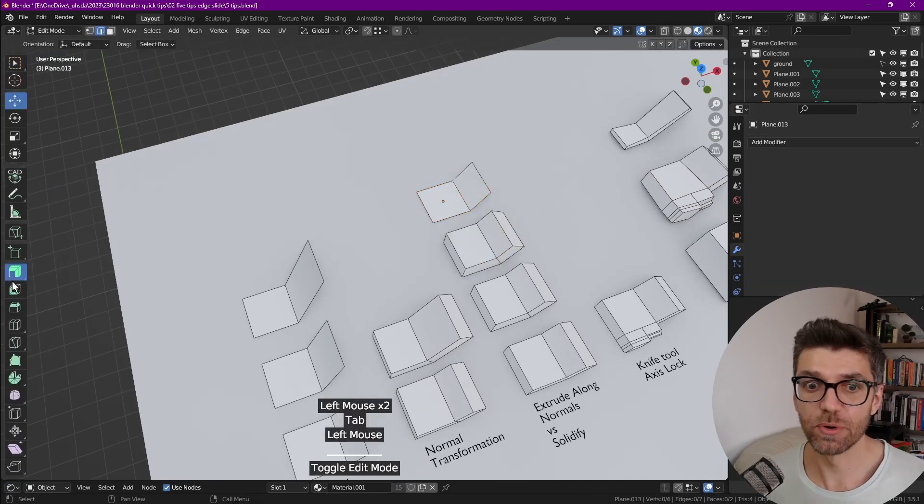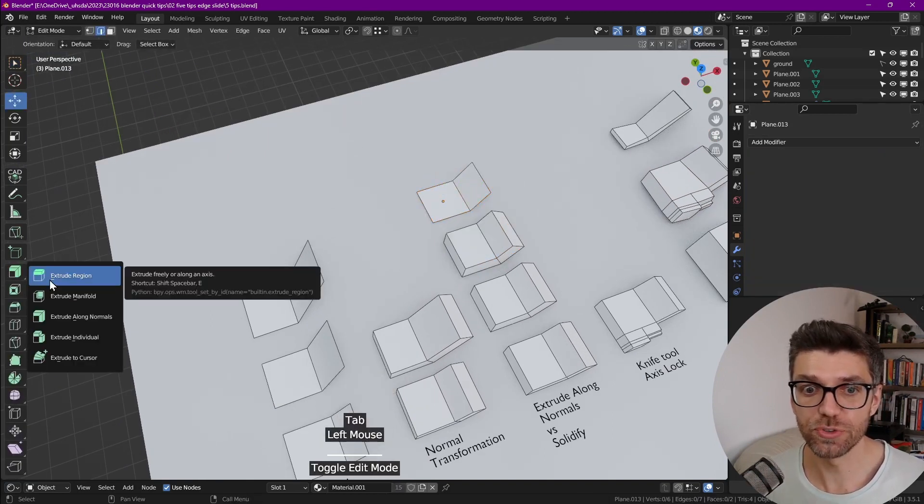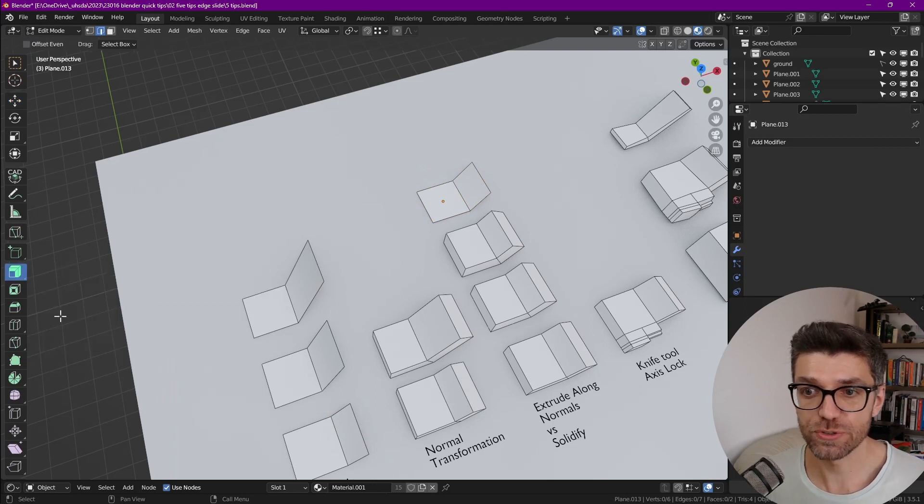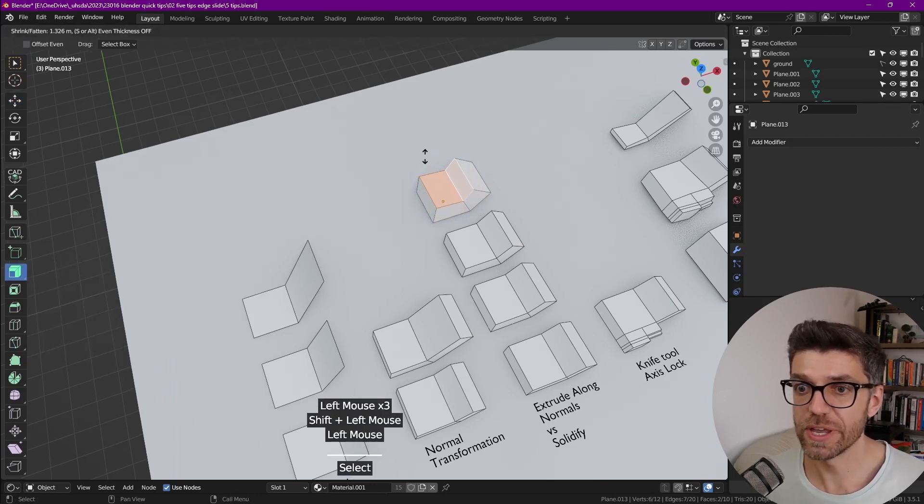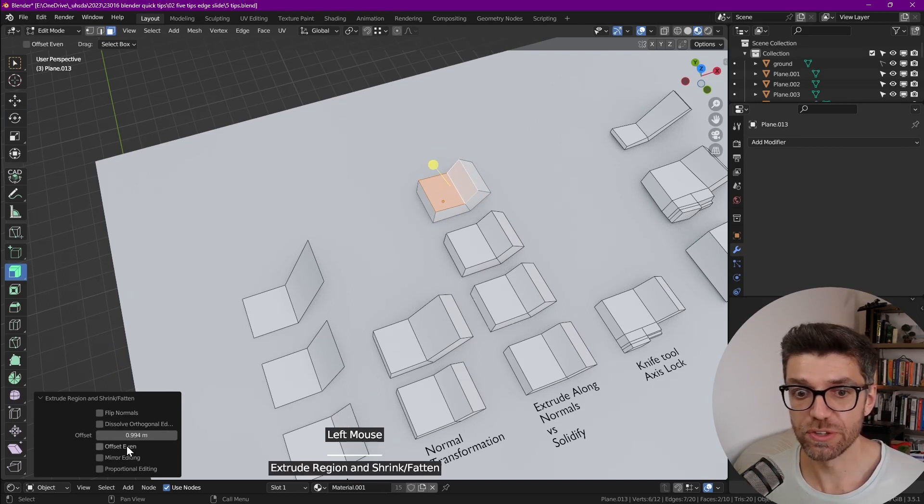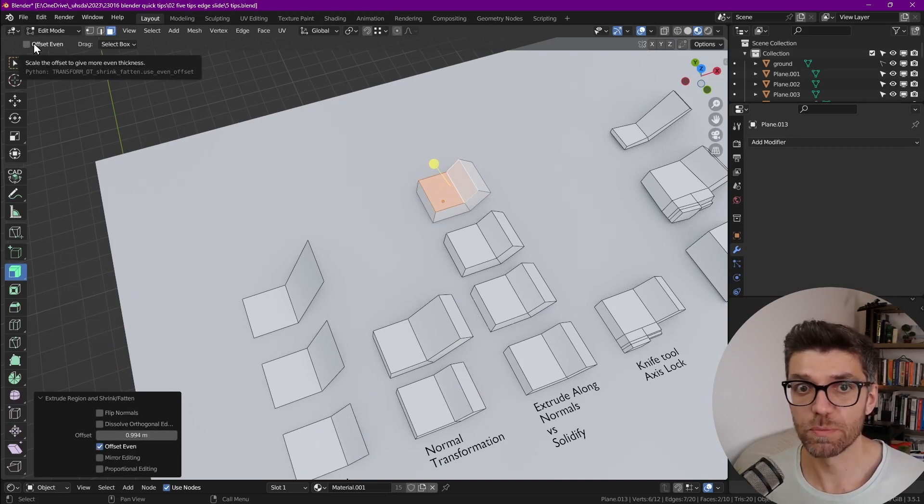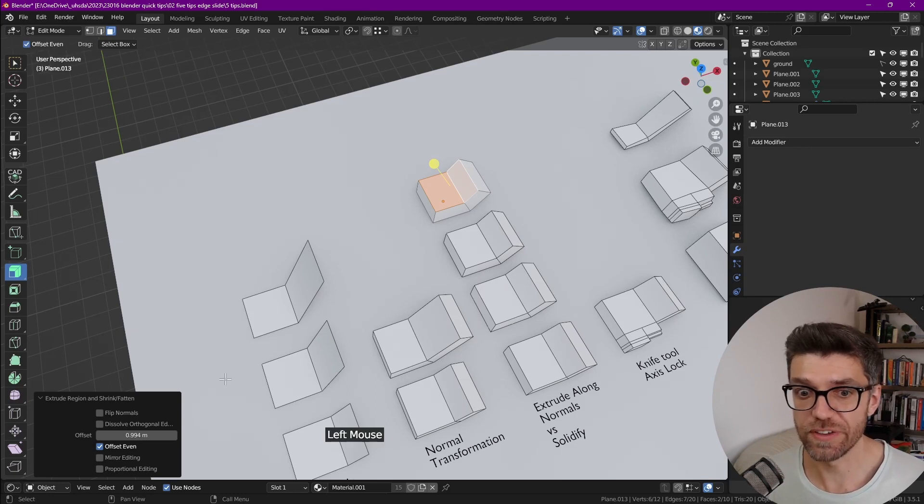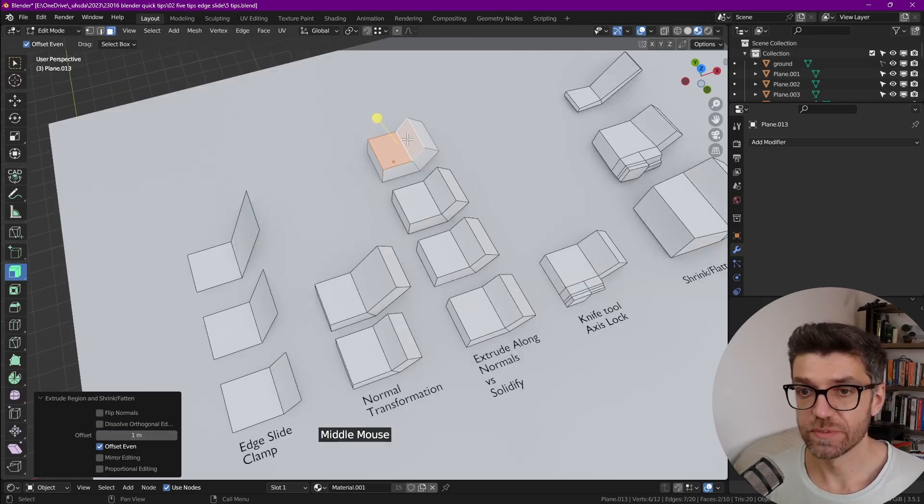So if we go into edit mode and you hold down on extrude button and you go to extrude along normals, select your faces, and now we can move up. There's the option to offset even, which we can do post, or there's also the option in the tool settings to offset even, and we can specify a very specific distance.